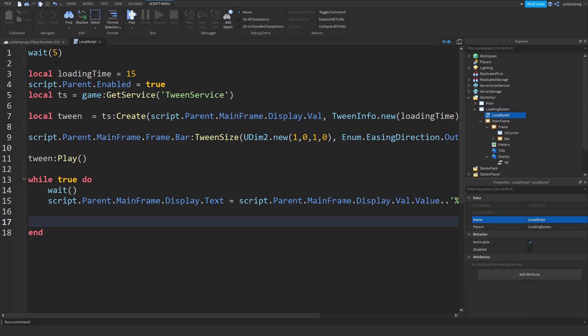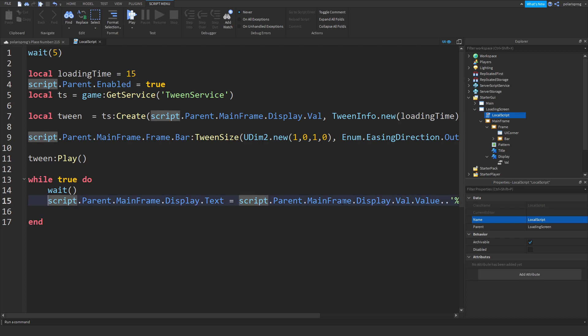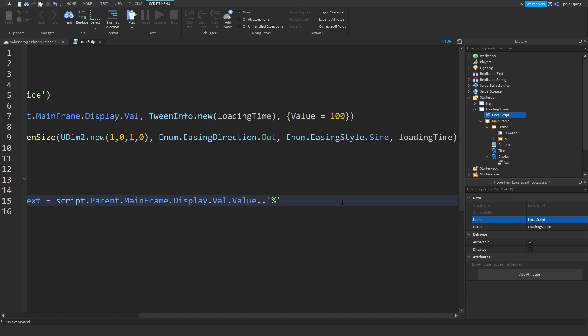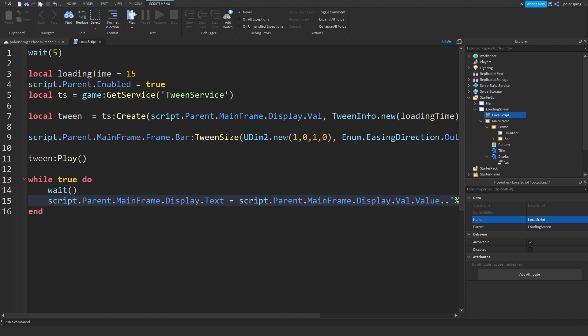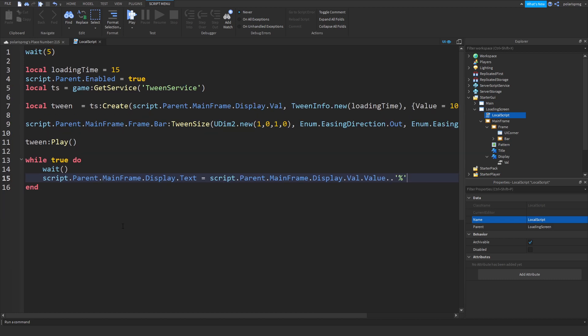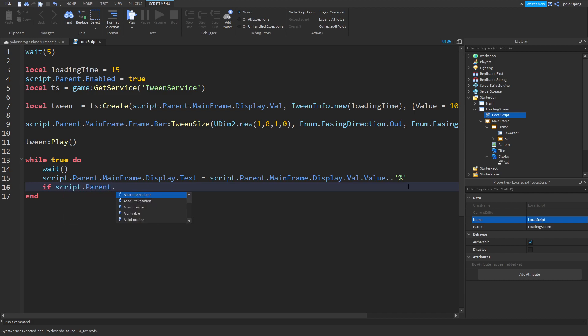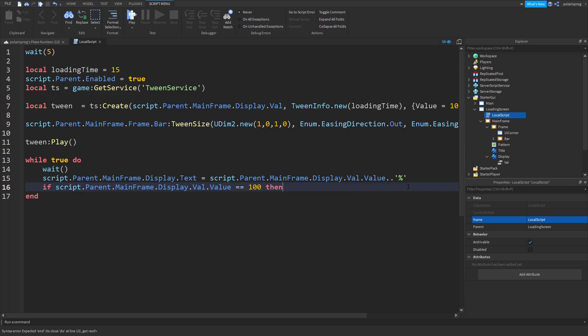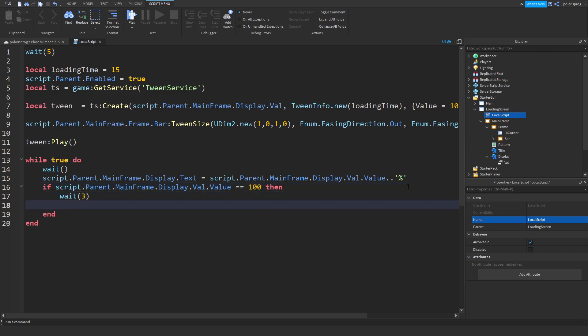After that we're gonna wait. In here we're gonna check if script.parent.mainframe.display.val.value is equal to 100. Then I'm gonna wait three seconds and script.parent.enabled is equal to false. I'm also going to improve this. I'm going to remove the stroke, so text stroke transparency to one.